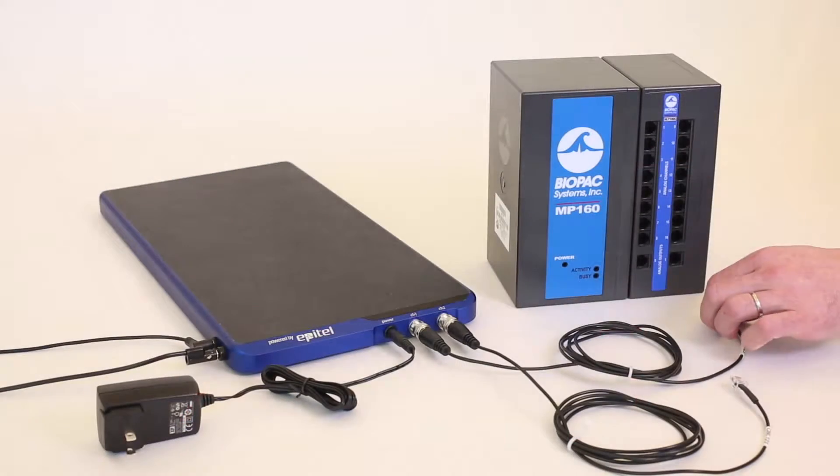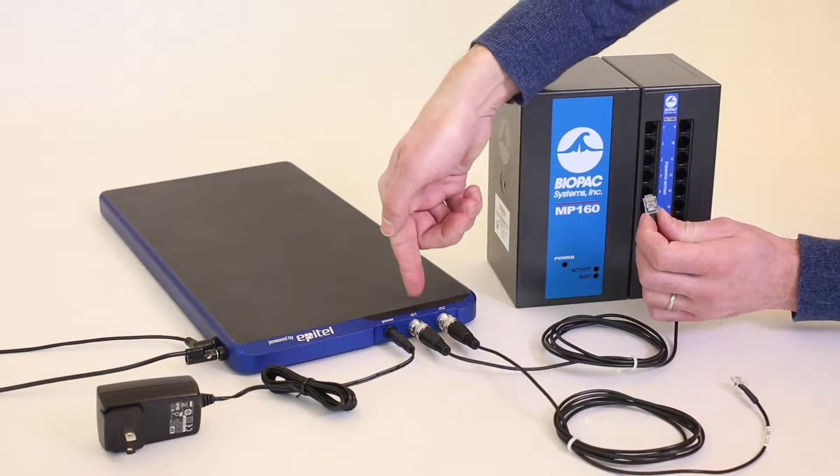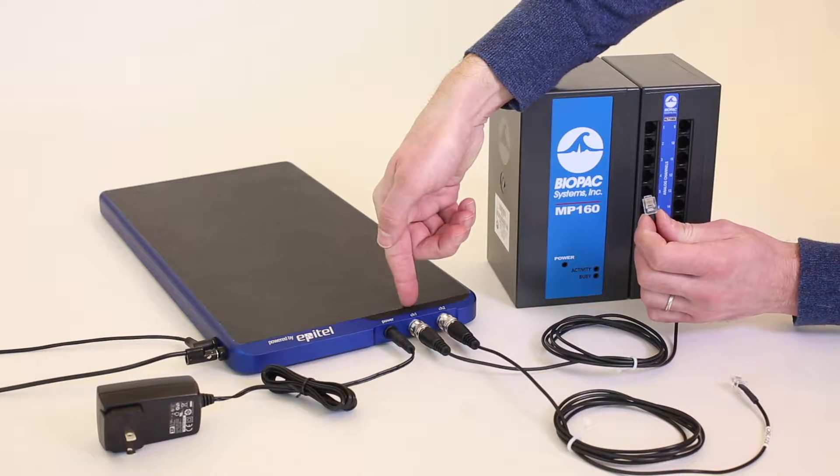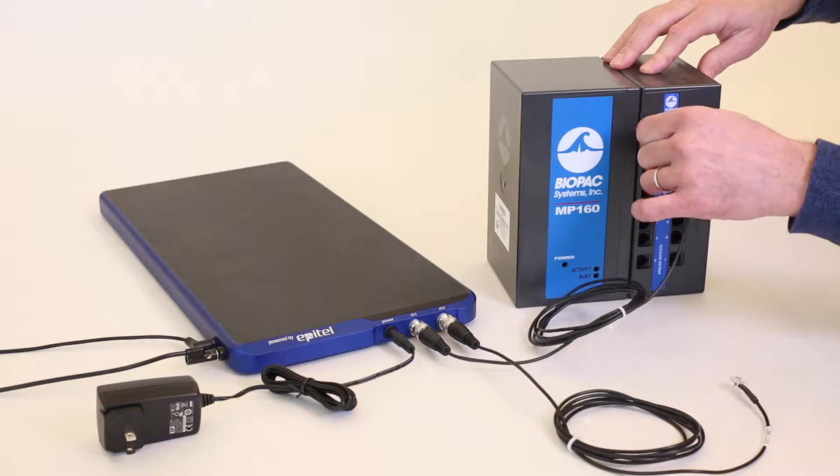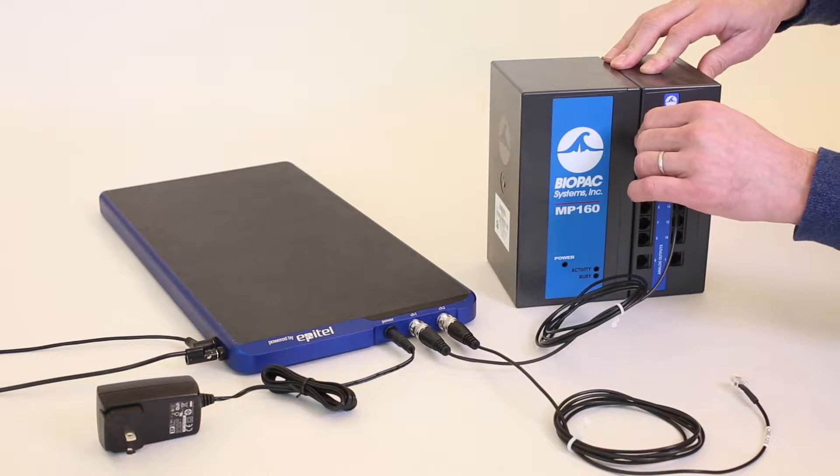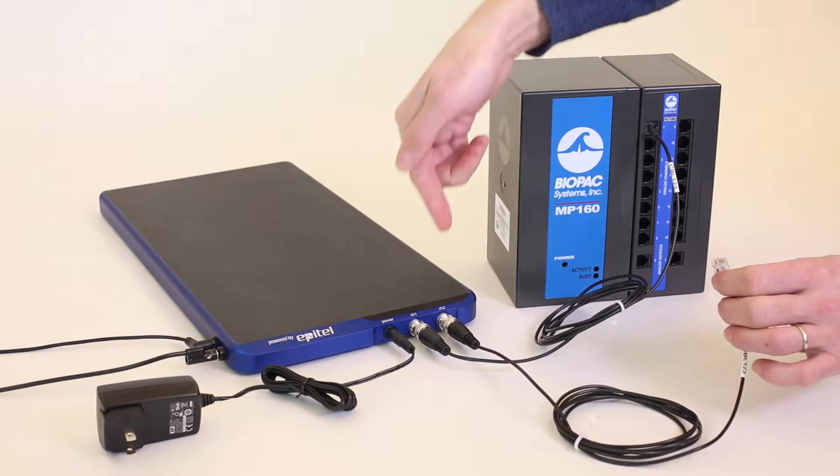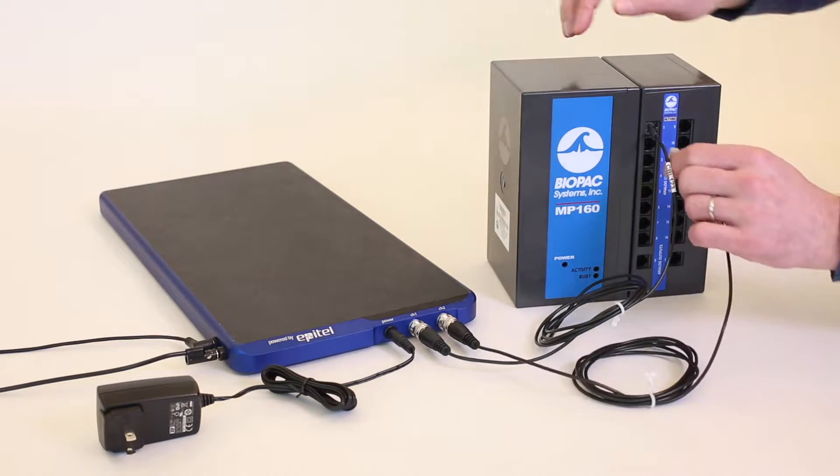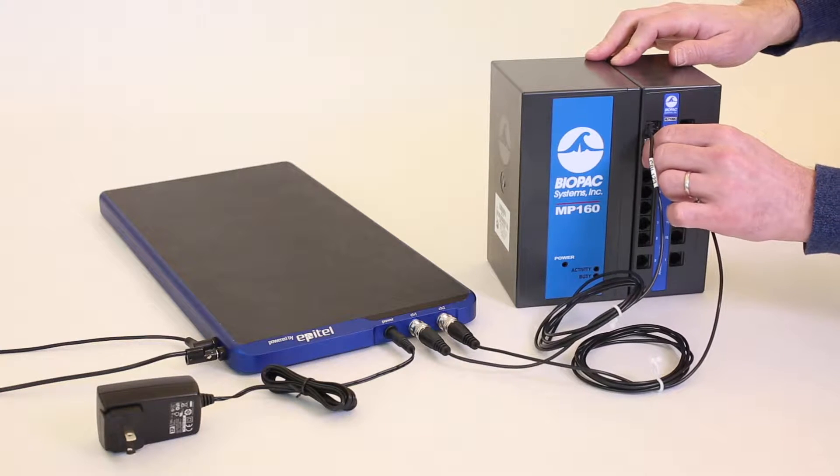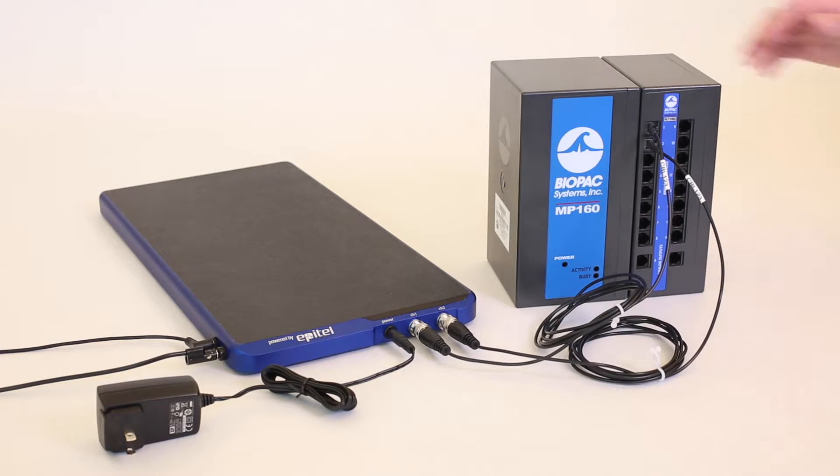The receiver outputs biopotential data via standard BNC connectors for easy integration with Biopac or third-party data acquisition systems. The wireless EPIC system provides a low-cost alternative to cumbersome tethered systems.